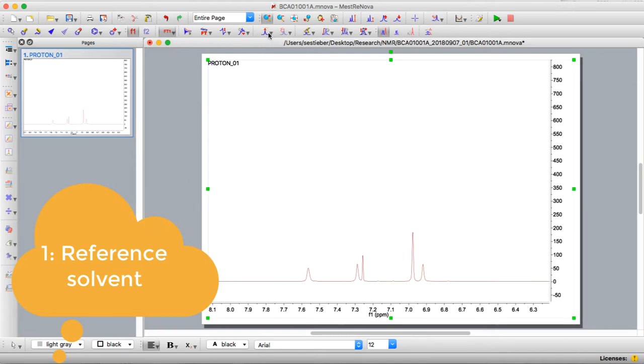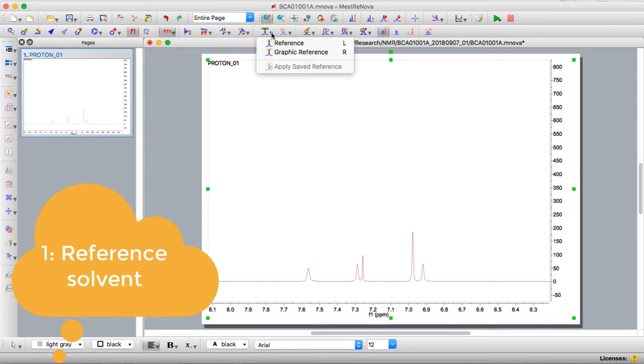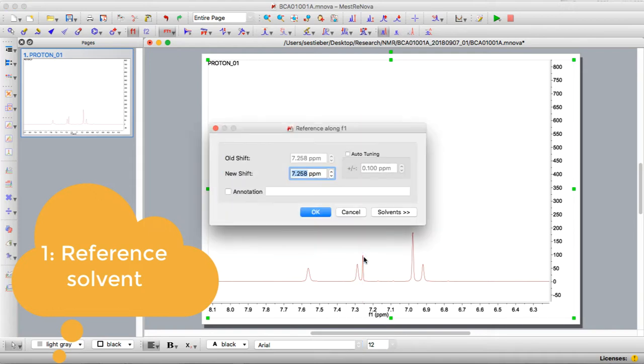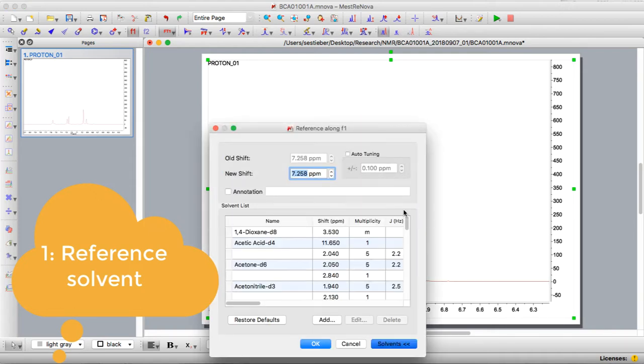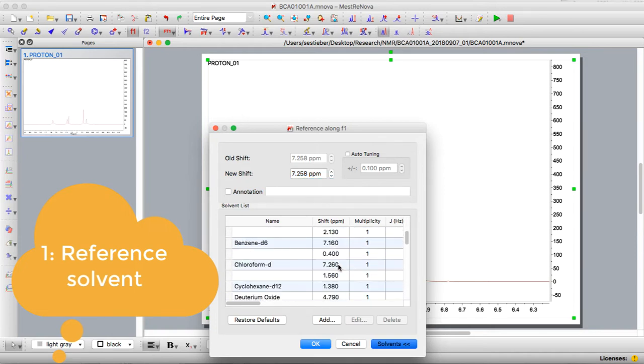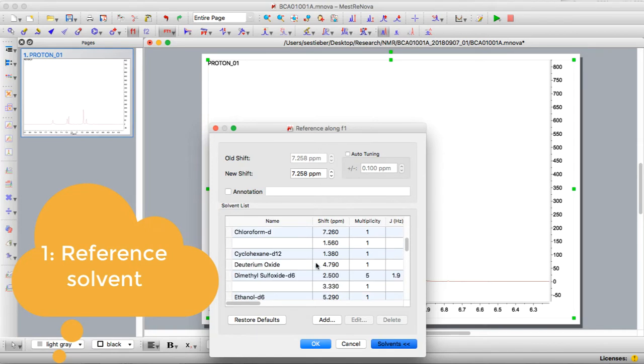Once I've zoomed in on that region, I select the reference button up here, which has the little ruler over it, and then it lets me hover over peaks and click to it. I'm going to select the one that's chloroform, and then I will click on solvents. If you scroll down you can see it gives you the shifts of all the different solvents. In this case chloroform-D 7.26, and then I say okay.